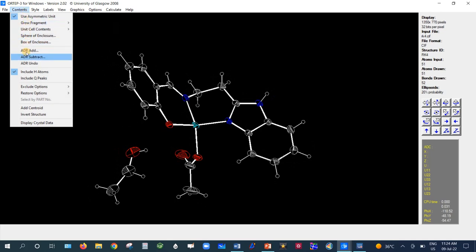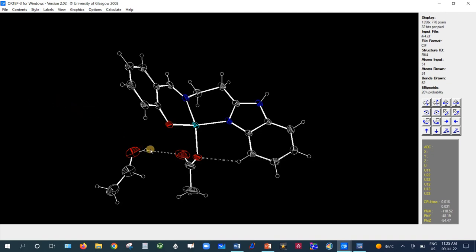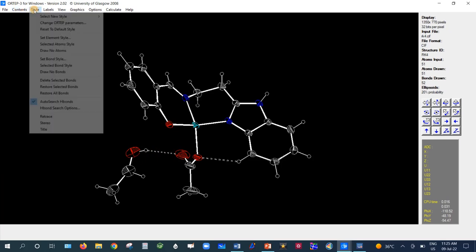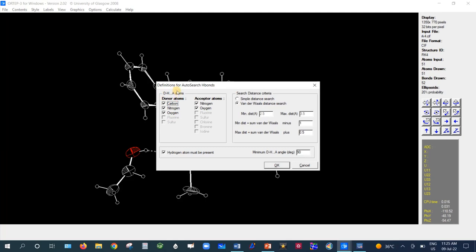Under Style, there is an H-Bond Search option for automatic hydrogen bond searching. Pressing this button will automatically find hydrogen bonds — for example, between the hydrogen of the ethanol and the oxygen of the acetate. In the manual H-Bond Search option, you can specify donor and acceptor hydrogen atoms, set the minimum distance (2.5 Å), maximum distance (3.5 Å), and minimum angle to define the hydrogen bond criteria.